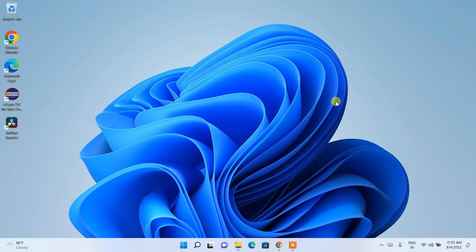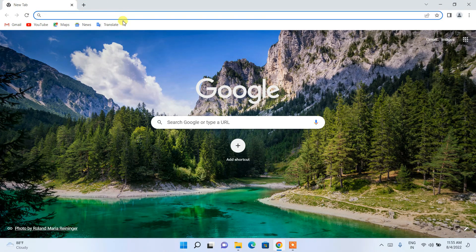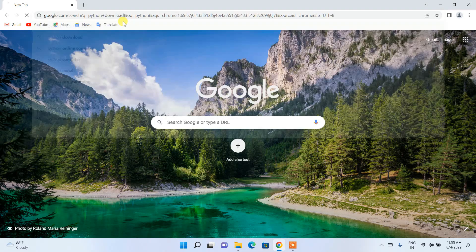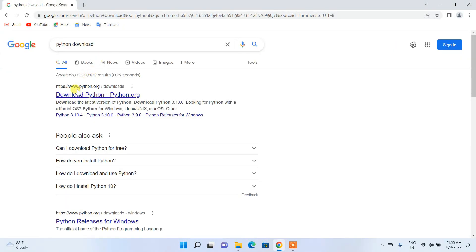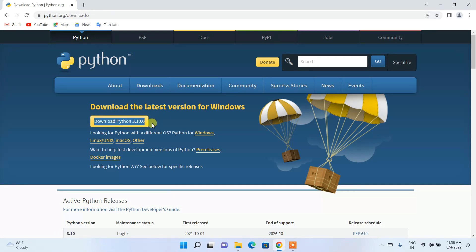Let's dive into installing Python. First, simply go to your favorite browser and search for 'python download' and press Enter. You'll see that python.org is the first search result, so just click on 'Download Python' and you'll be redirected to the official Python site where Python 3.10.6 is available.